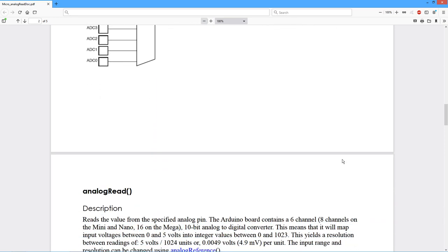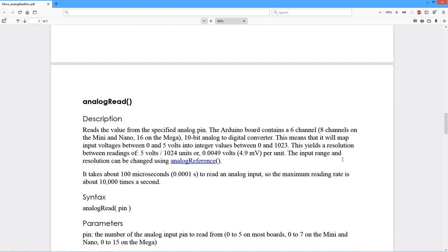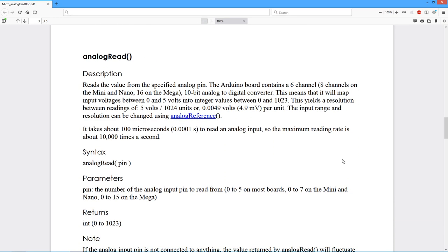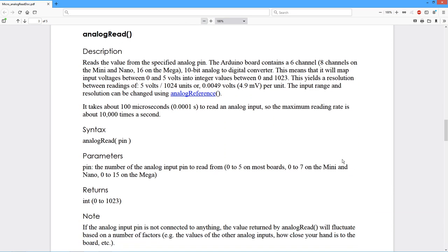So let's take a look at the analog read function. This is a fairly simple function to use. You simply give it the Arduino pin that you want,